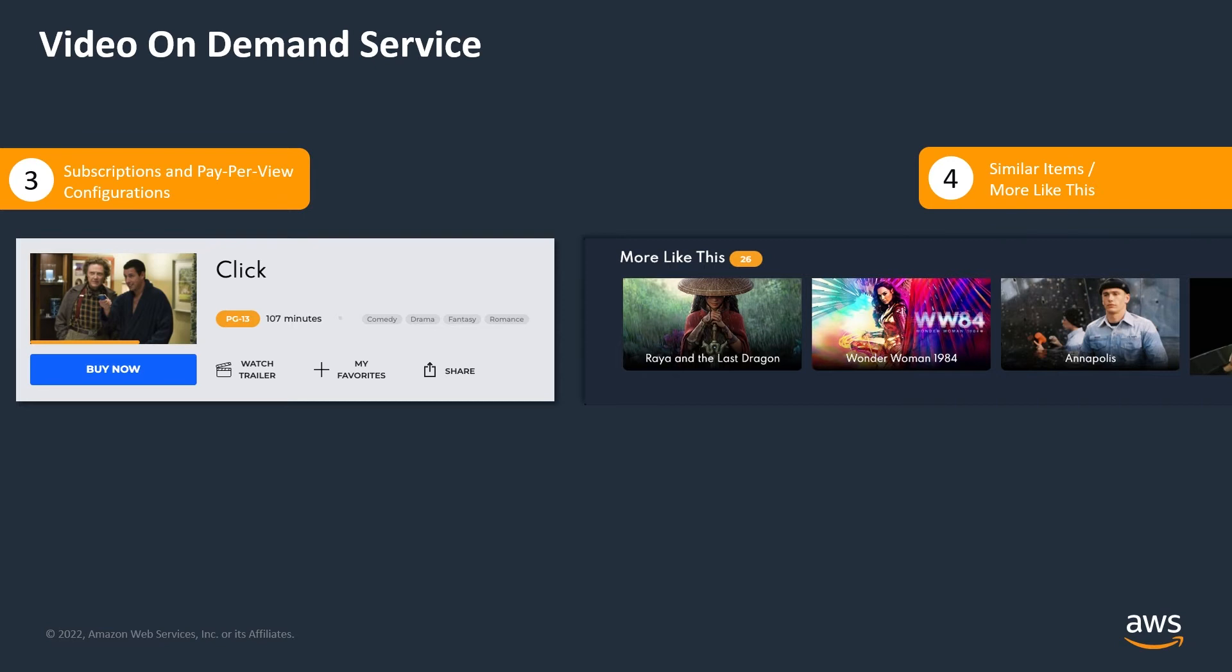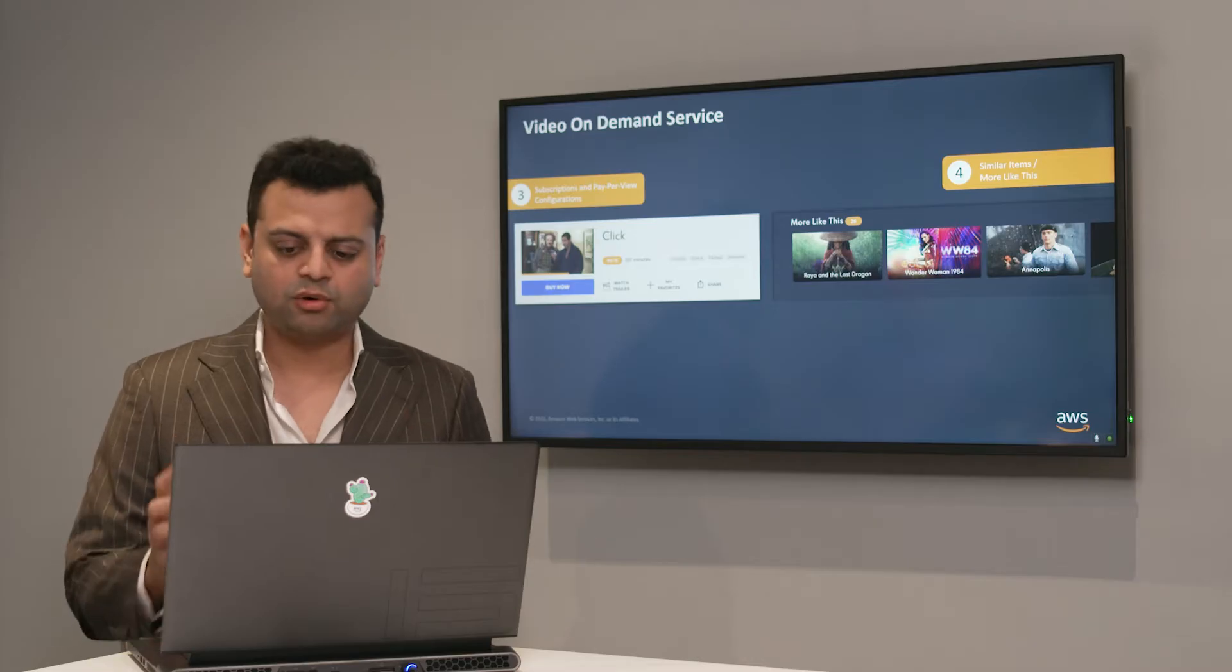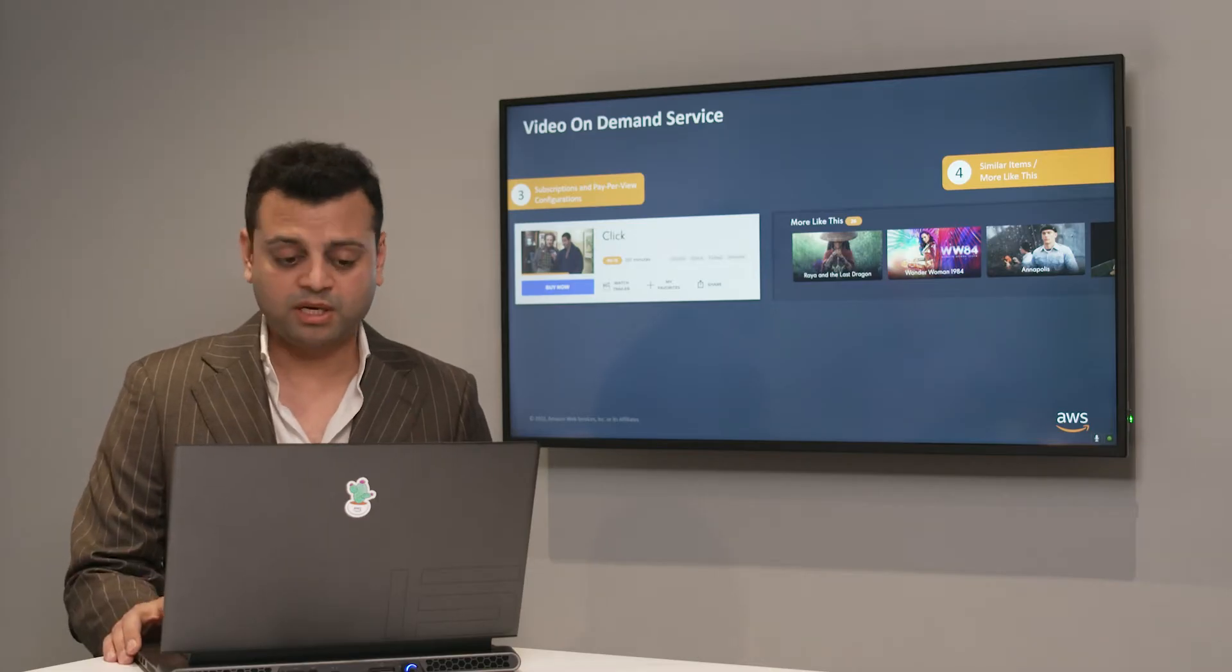On the left-hand side, number three, you see subscriptions and pay-per-view. We have partnered with Salesforce and Stripe and many others in order to create that end-to-end workflow of the subscription and payment processing. And at the right-hand side, we have integrated AWS Personalized Managed Service to create robust recommendations.